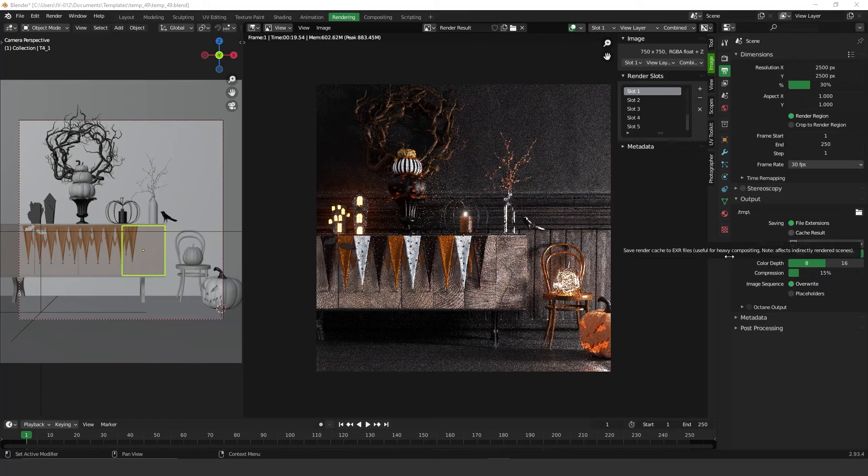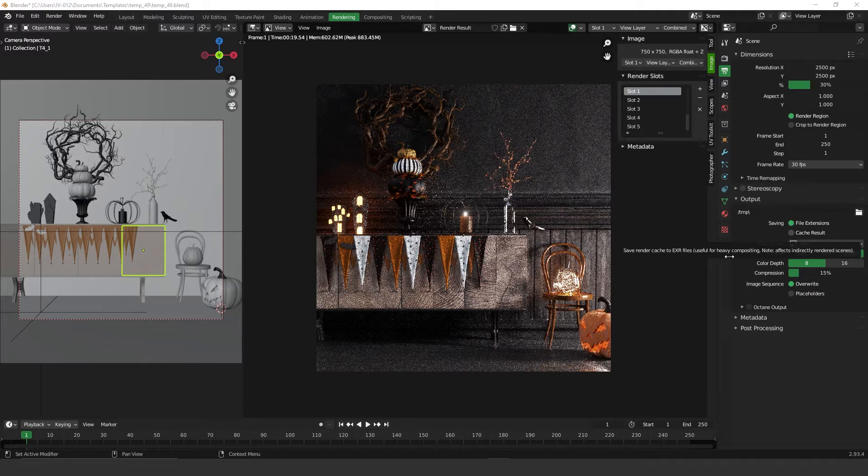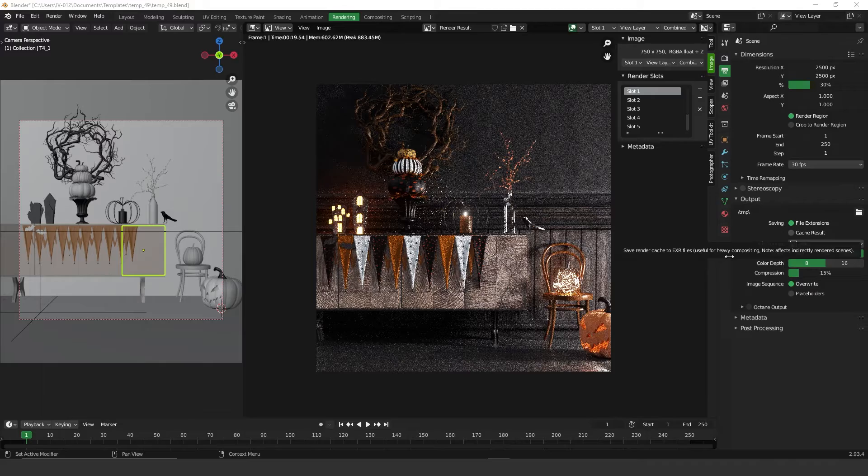Hey guys, welcome to another video. Today I'm going to show you how to save your renders inside Blender for comparison. Let's get started.